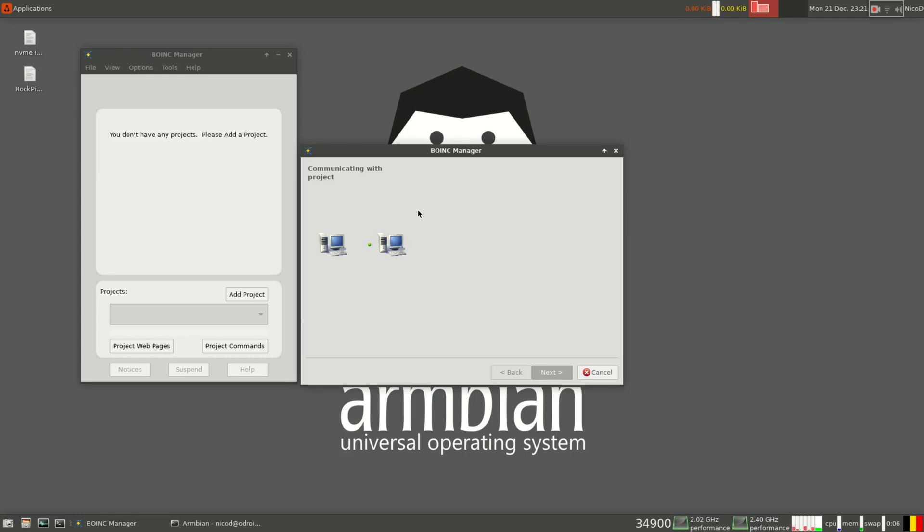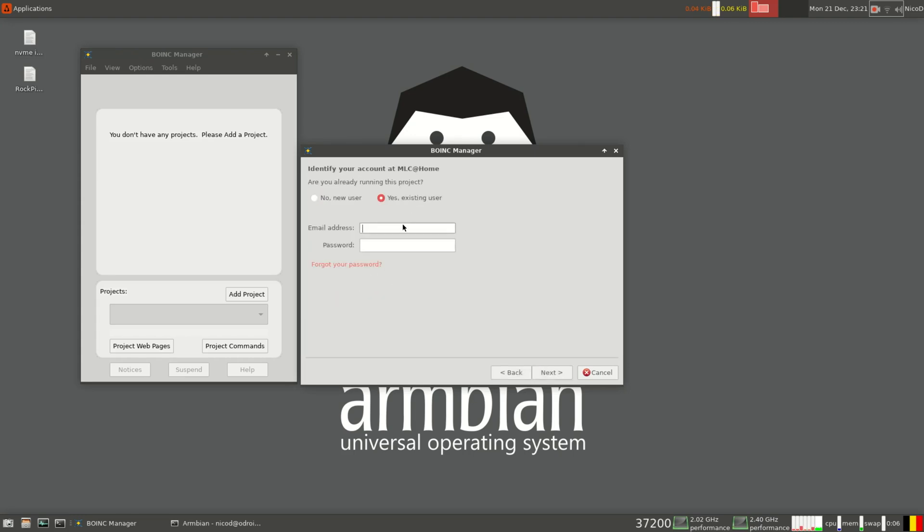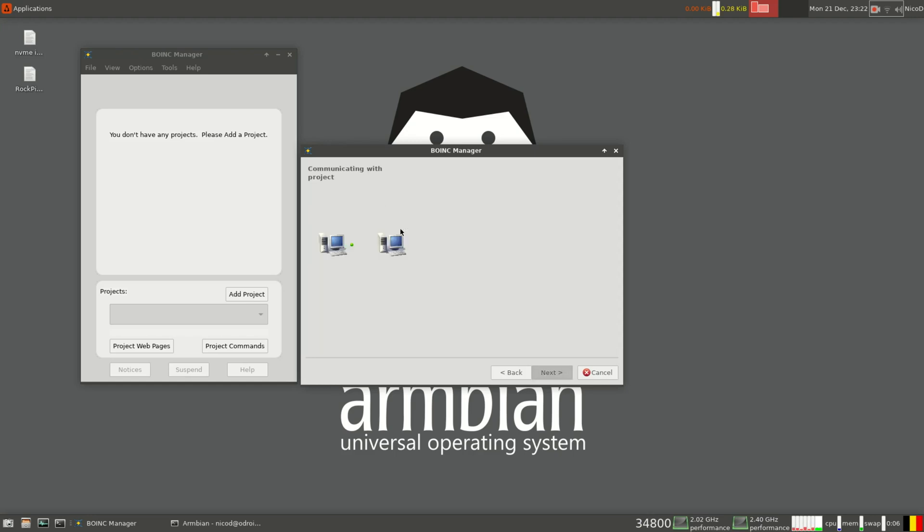This is great to use for BOINC. I would not recommend to use a PC for this. A PC just consumes way too much power. It is like opening your windows in the middle of the winter. You don't do that. Well some people do, but I don't.